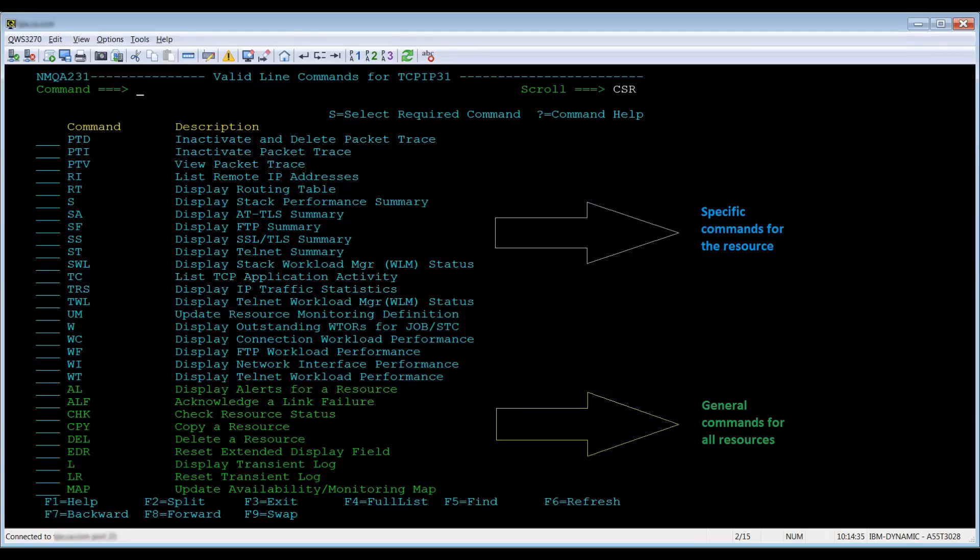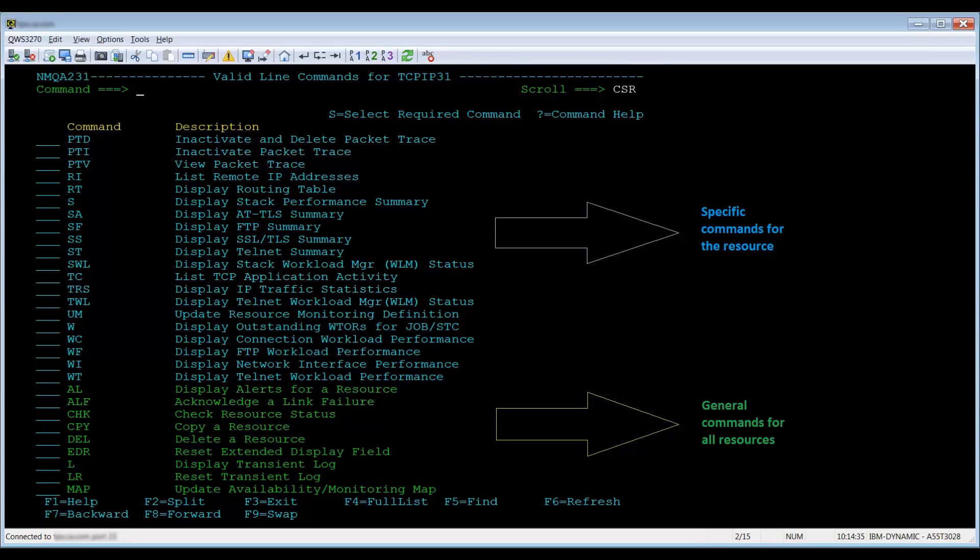This panel lists the applicable commands. Most lists organize the commands into two groups by color, with turquoise indicating specific commands for that resource and green indicating general commands available for all resources.